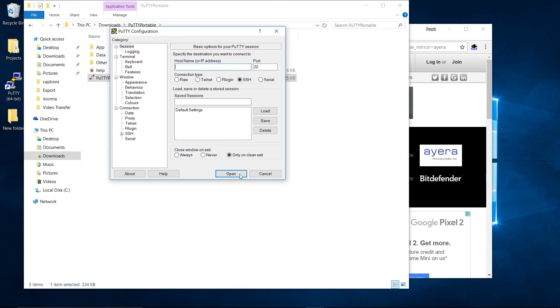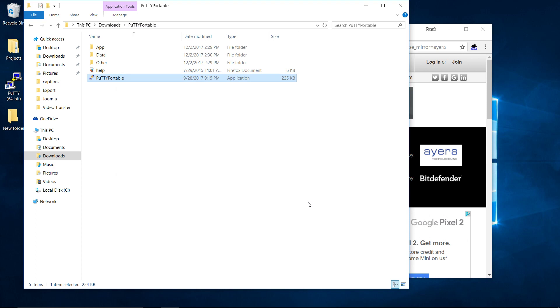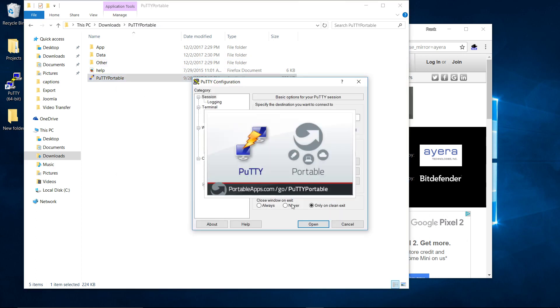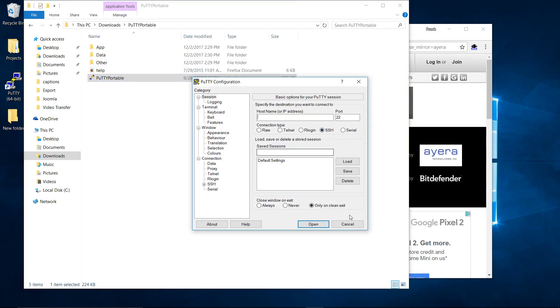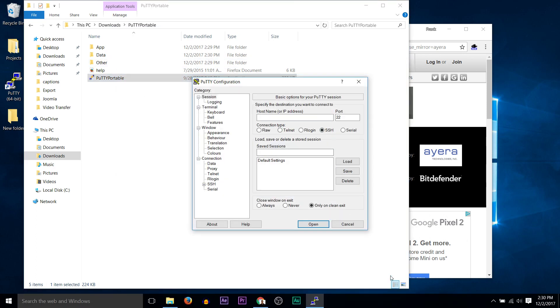And there we go. So there's PuTTY. Best of luck. And I hope this helps. Bye.